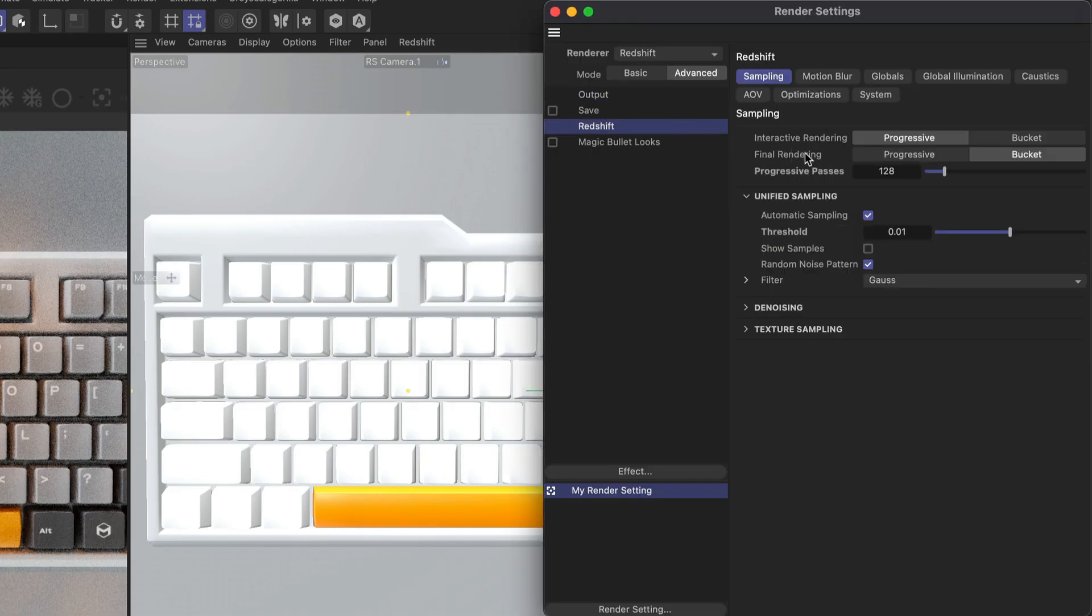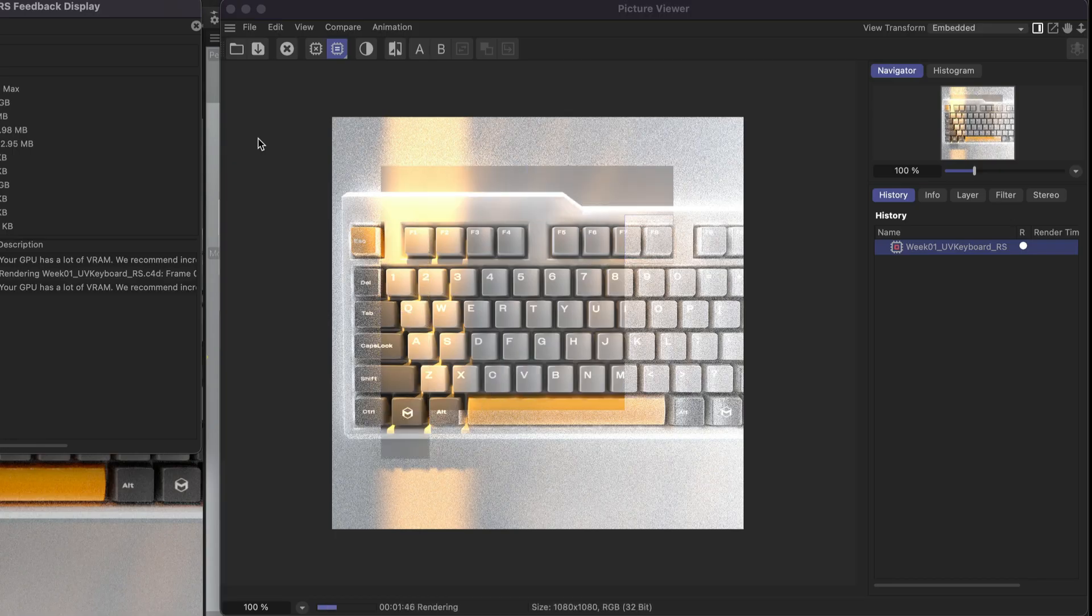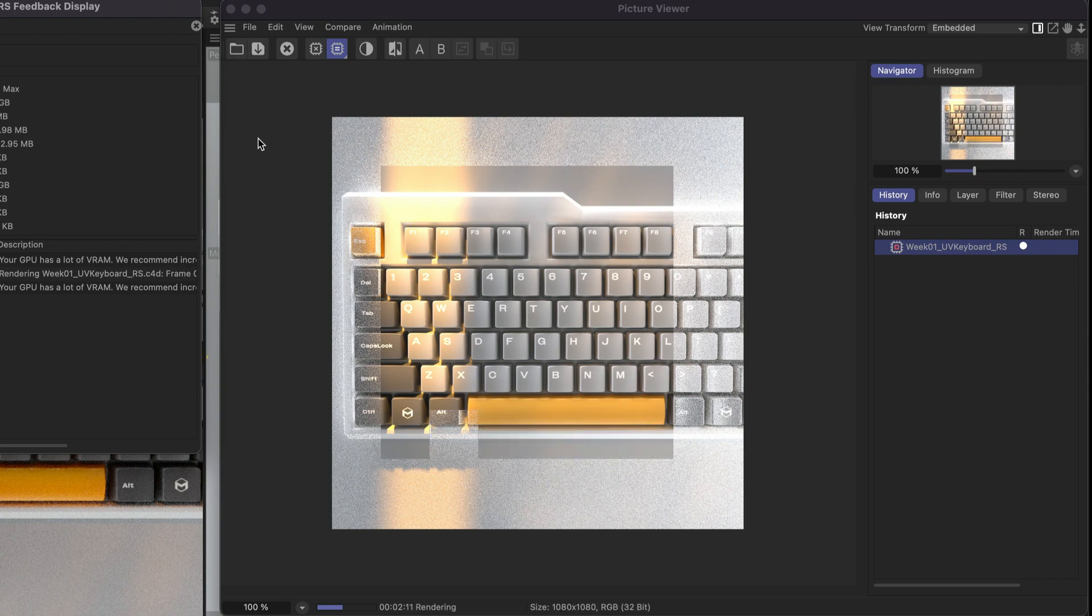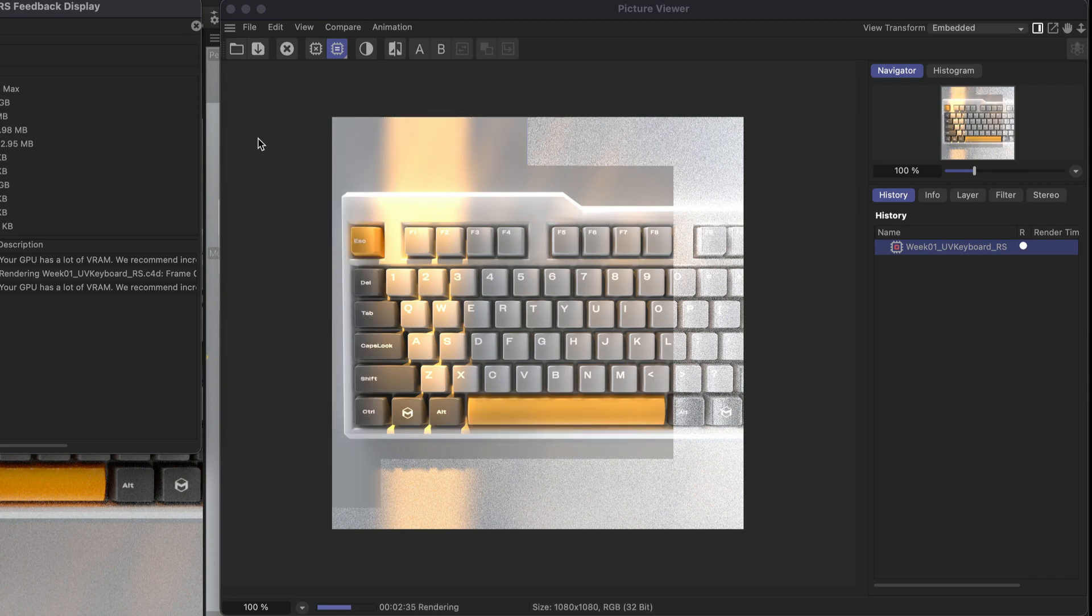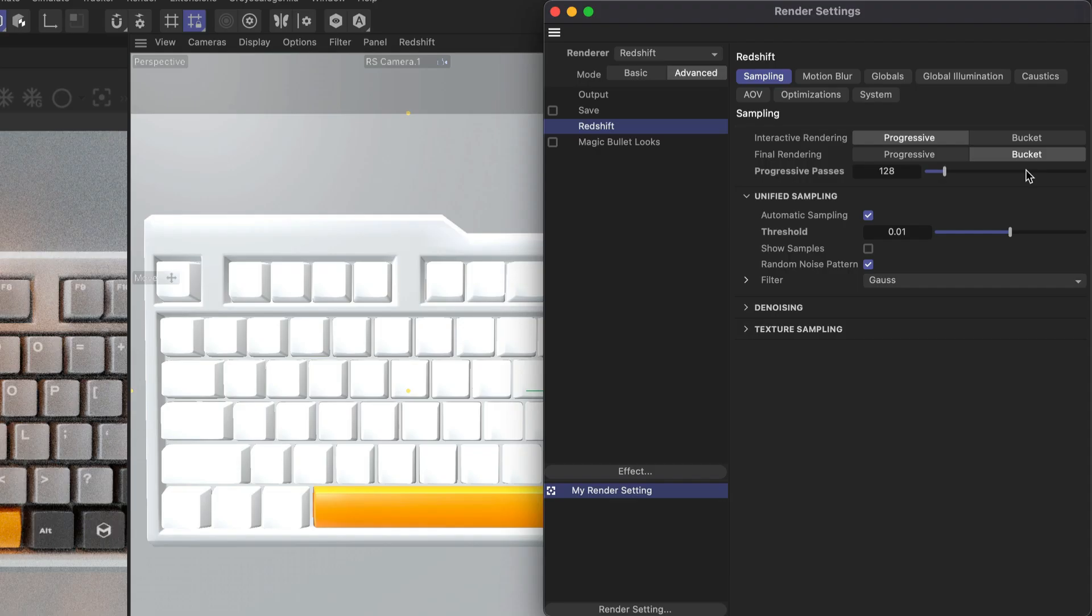When final rendering inside of Redshift, the default mode is bucket. This is where each frame is split into a grid of squares and is rendered one at a time until the entire frame is finished.